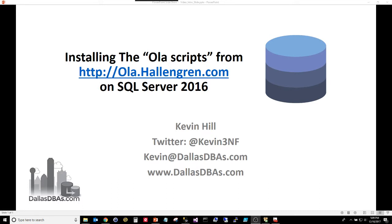So feel free to follow me on Twitter at Kevin3nf. You can send me an email about just about anything SQL Server related at Kevin@DallasDBAs.com or go to my website and I've got some interesting things on the blog for new and accidental DBAs as well as other videos in this channel.